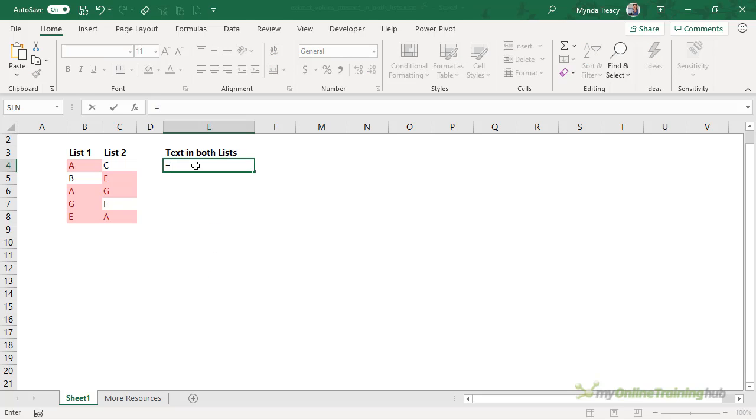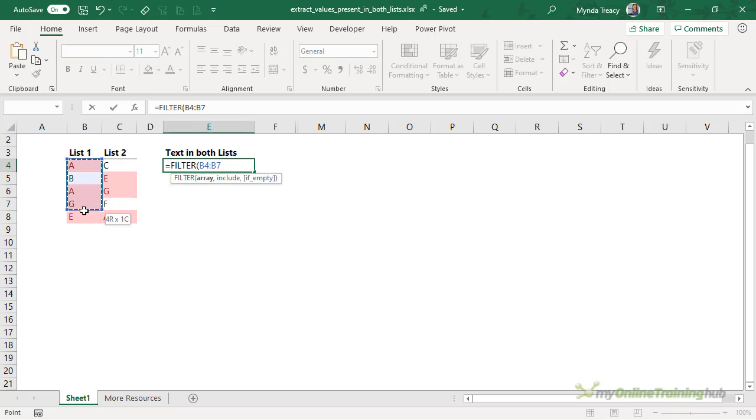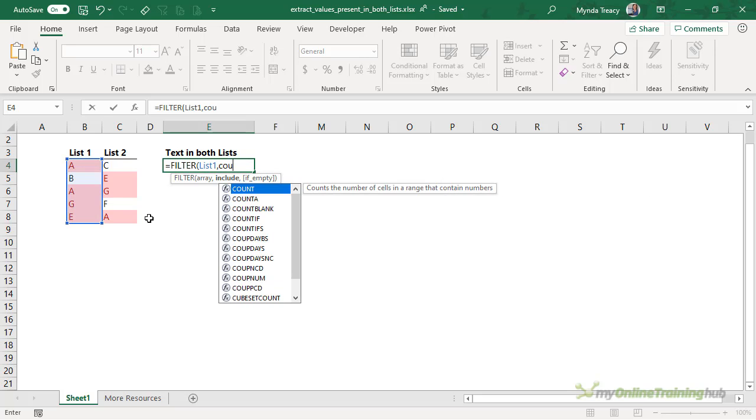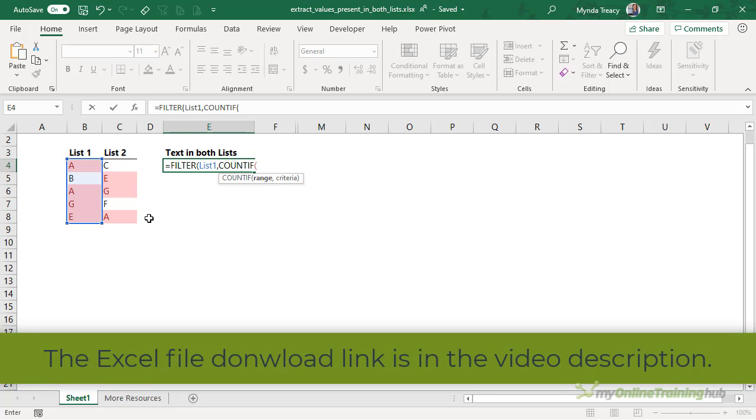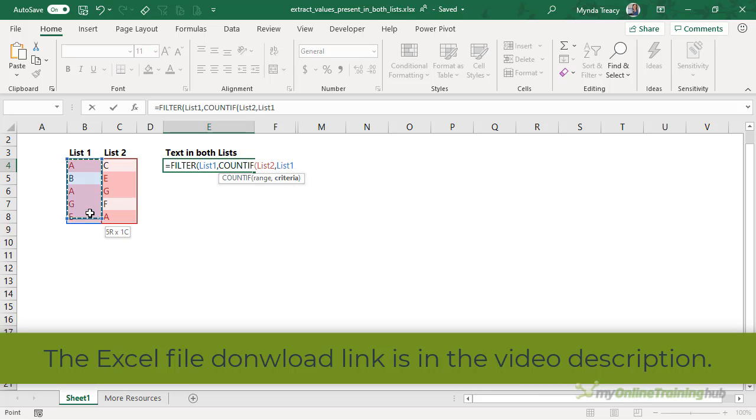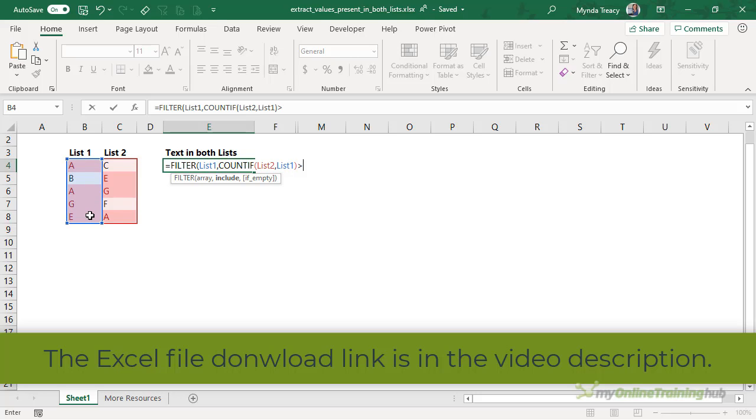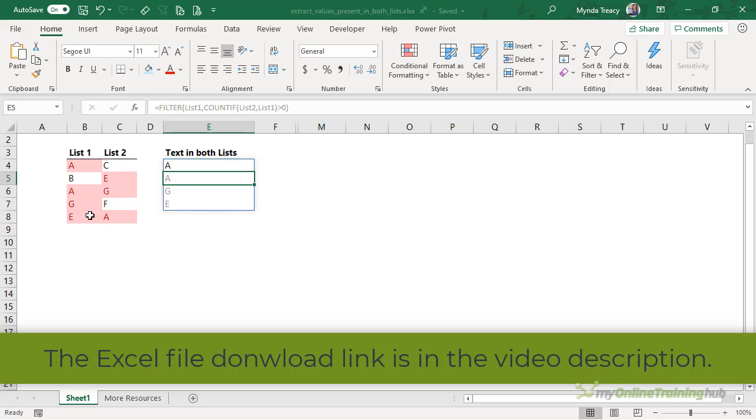So I'll start with the filter function. For the array argument, I'm going to use List1. And then the next argument is which rows I want to include. For this, I'm going to use COUNTIF, and I want the range to be List2, where the items are present in List1. And the count needs to return a count of greater than zero, so it needs to be present in both lists. That will return a one. So close the parentheses on filter and press Enter, and you can see the results spill to the cells below.